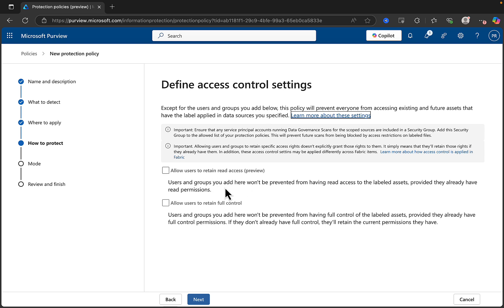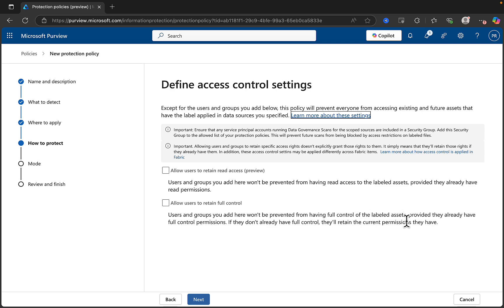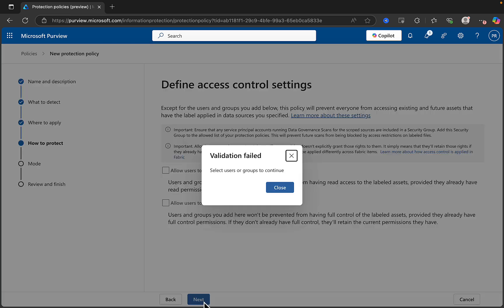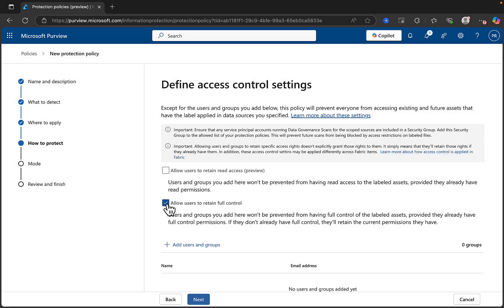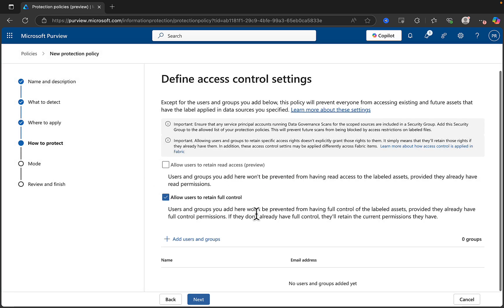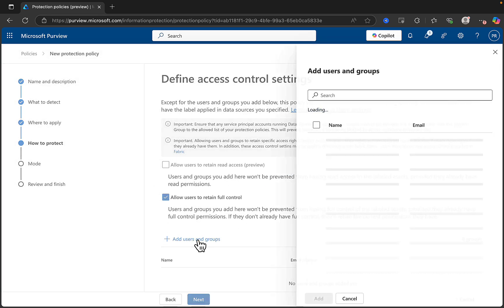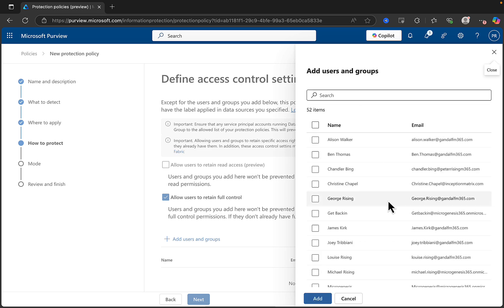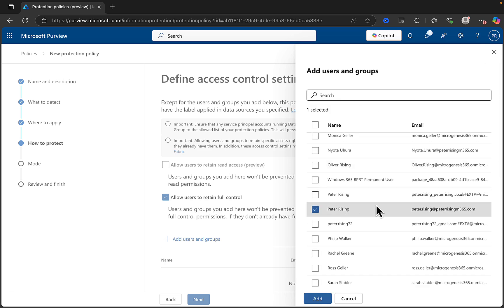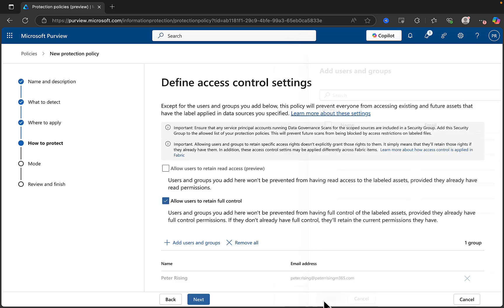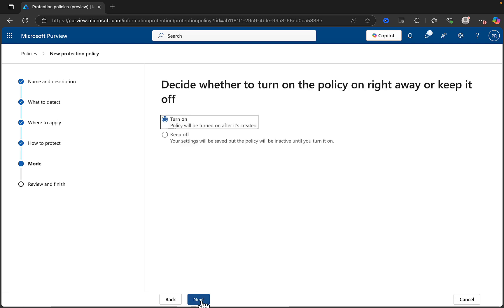So, we can allow users to retain read access. Users and groups you add here won't be prevented from having read access to the labeled assets, provided they already have read permissions. Or you can allow the same sort of thing for users retaining full control. They won't be prevented from having full control, provided they already have those permissions. Now, if you click next here, it won't let you do anything because you actually have to select one of these at least. So, I'm going to go in here and I'm just going to put myself in and then we should be able to move forward. So, let's click on next.